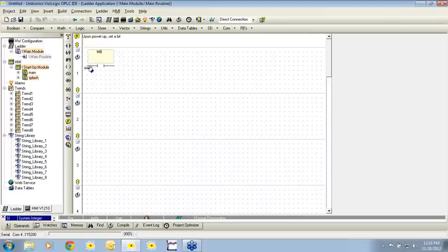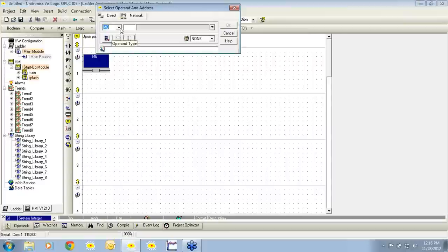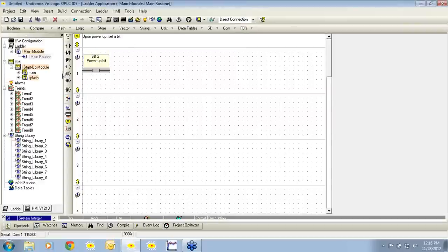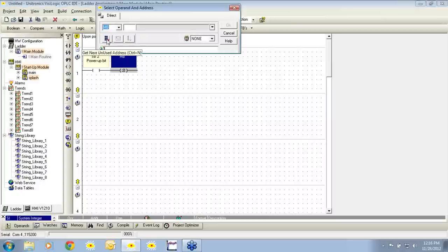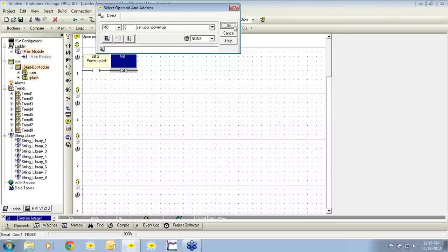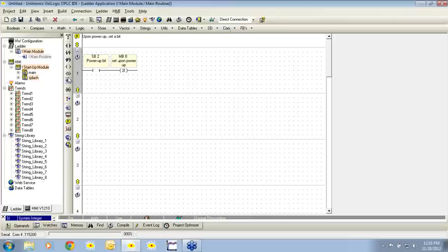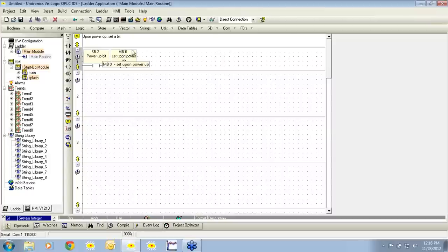We can choose the direct contact icon and place that in rung number one. We're going to use system bit 2, which is our power up bit. When the controller turns on, this bit will go high for one scan. We're then going to select a set coil, place it to the right of the power up bit, use the next available memory bit, and name it 'set upon power up.' Now when the controller is powered up, it will set memory bit zero.